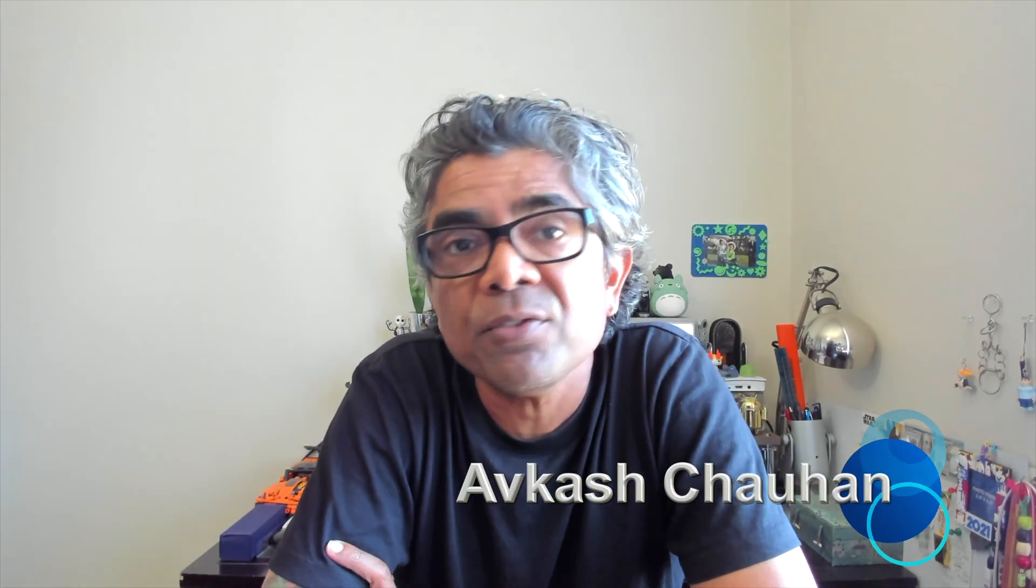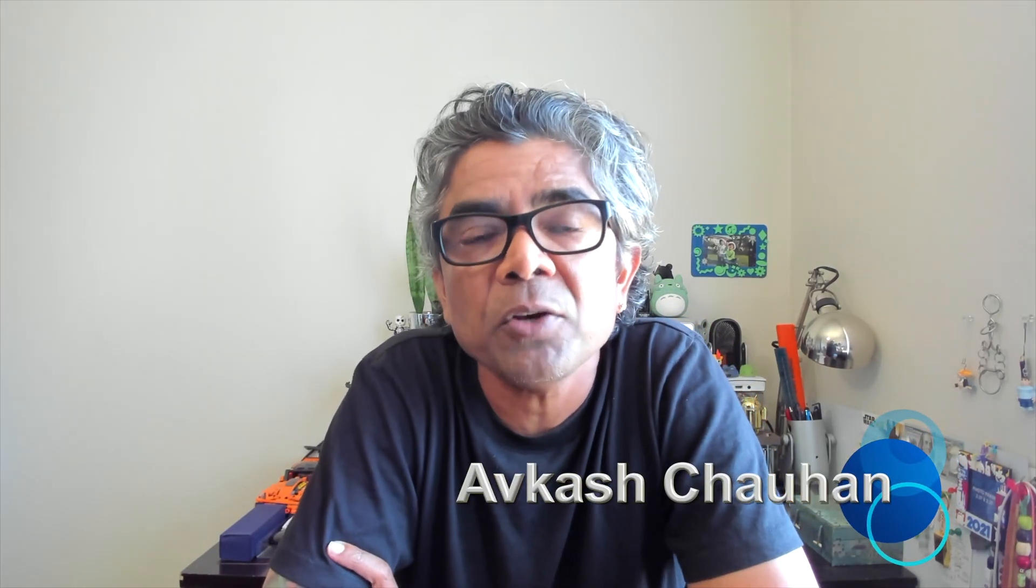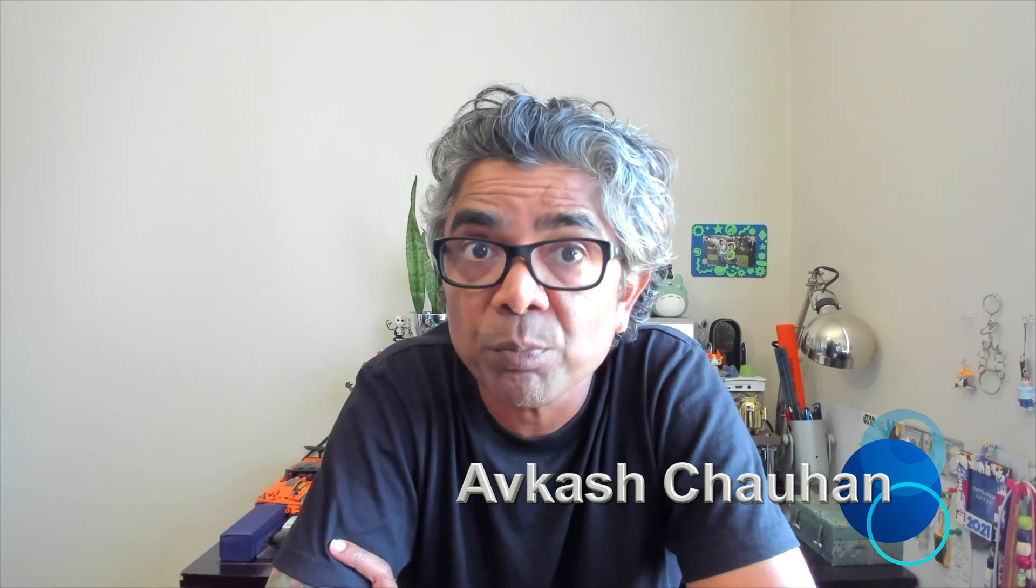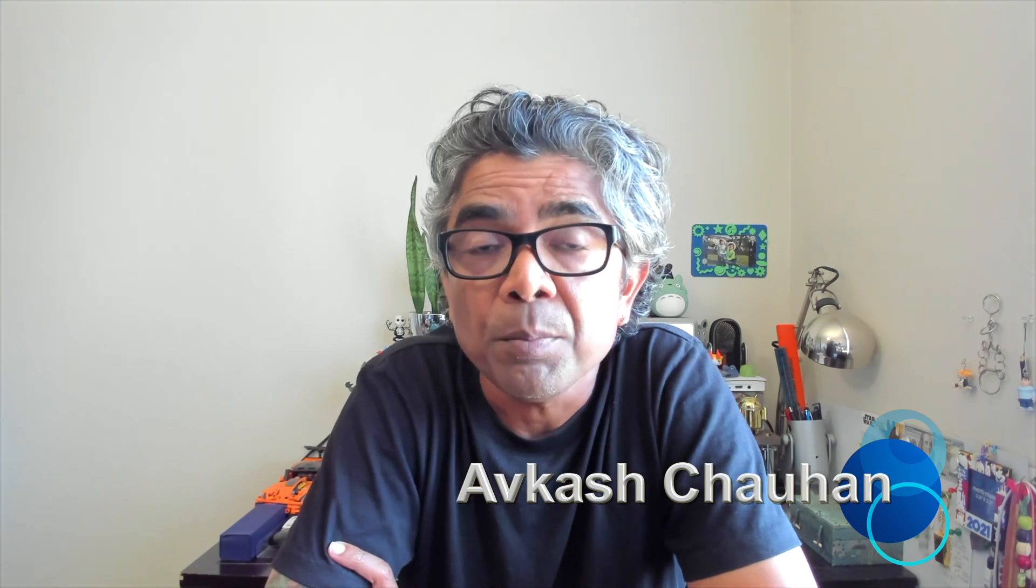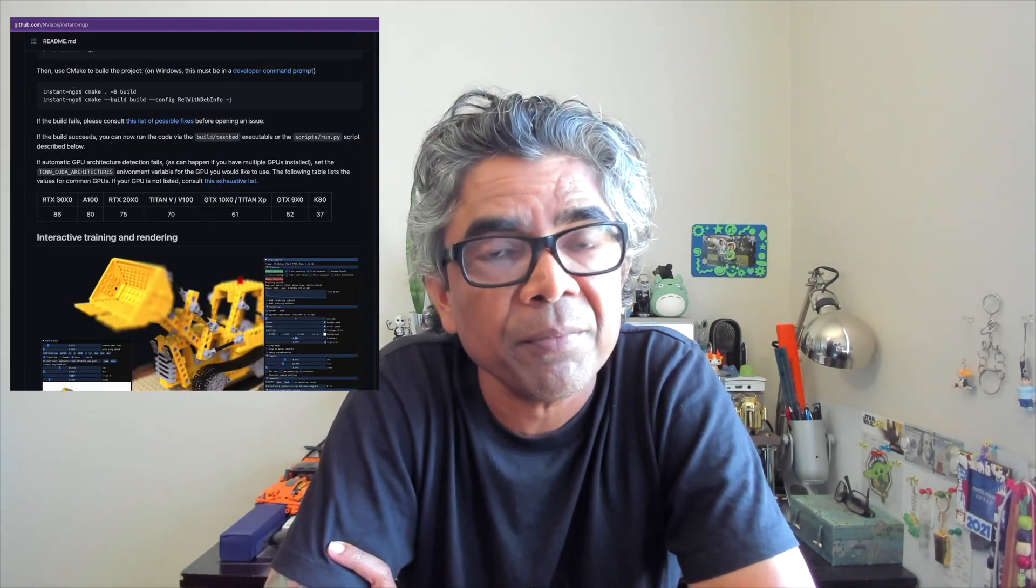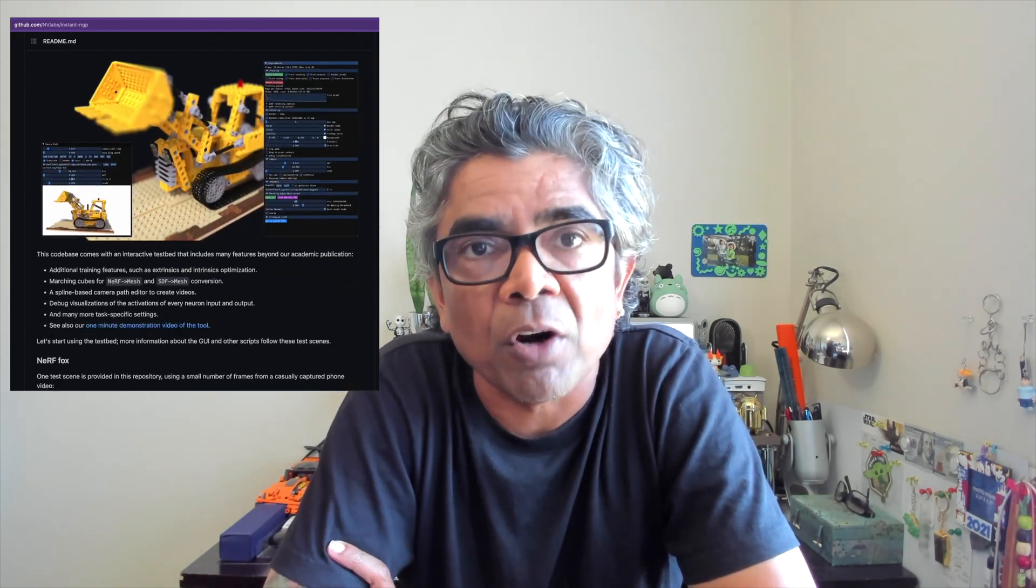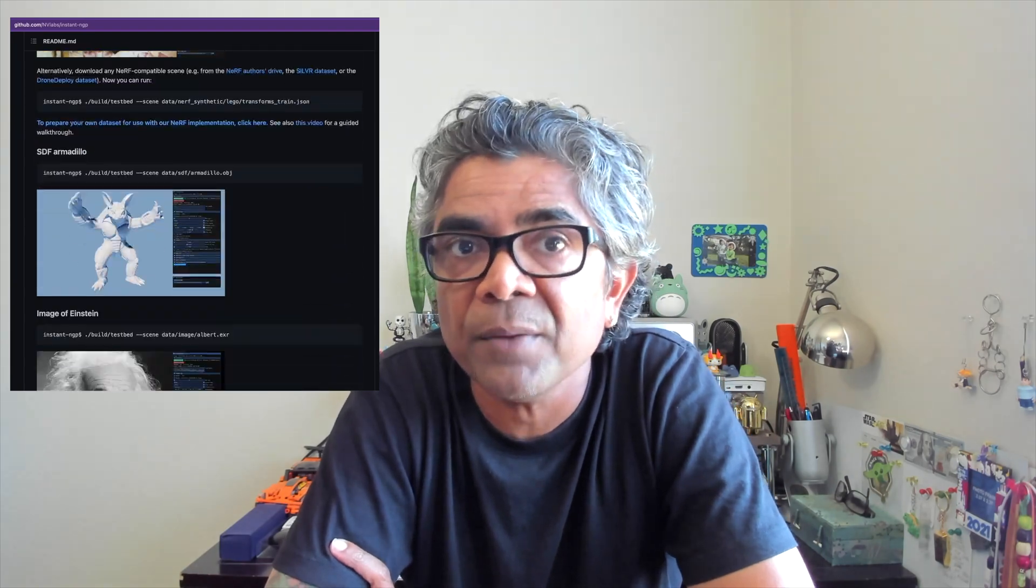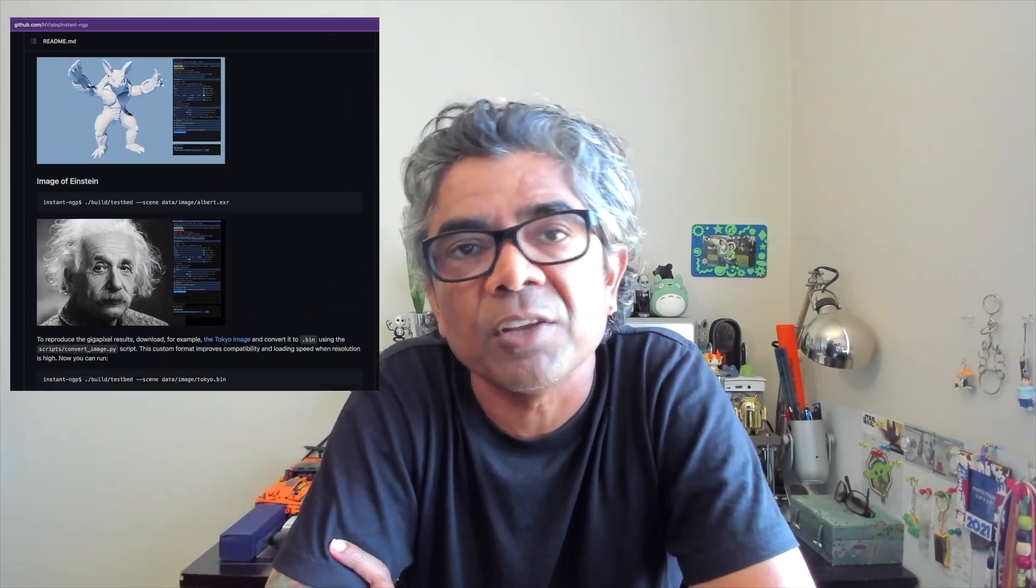Hello everyone, my name is Avkash and in this video I'm going to enhance your knowledge and experience by using the NVIDIA Instant NGP to create neural graphics primitives such as NERF, neural radiance fields, SDF, signed distance functions, or neural images and volumes.